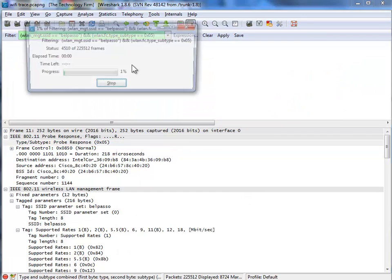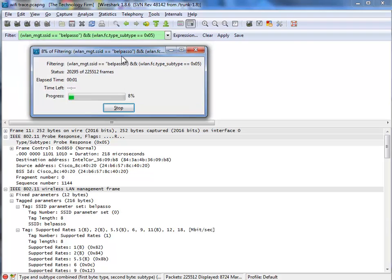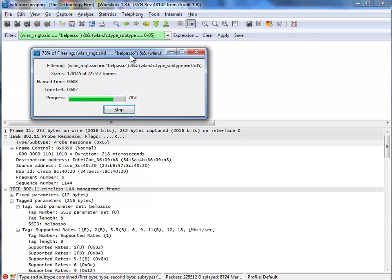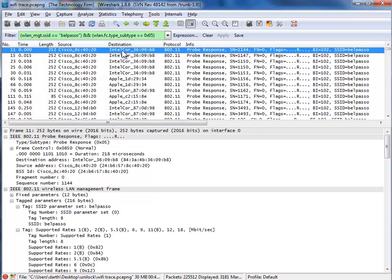So now we get an AND filter. We have it for the Belpaso SSID, and we have it only for those probe responses, which typically come from access points. So now we've got it down to hopefully less, 3,000 packets.